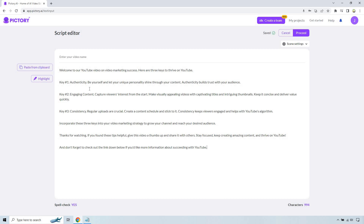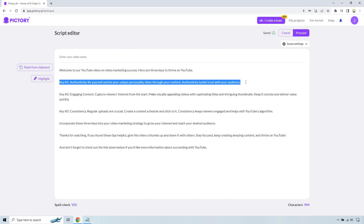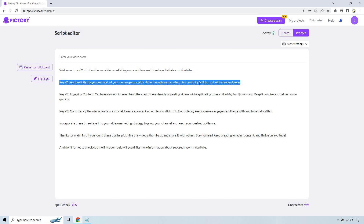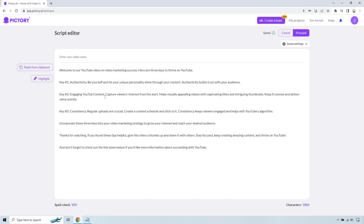Something I want to bring up right away is that when you put a script into Pictory, it's going to look for videos related to a lot of the keywords. Given the fact that ChatGPT created this for me, you normally want to look through and ask: if I gave this to Pictory, would it be able to find an appropriate video? We know this is going to be about YouTube, but if it says 'authenticity, be yourself,' that can be very broad. You can differentiate by adding something like 'engaging YouTube content' — just putting that there is going to allow you to get some better videos overall.